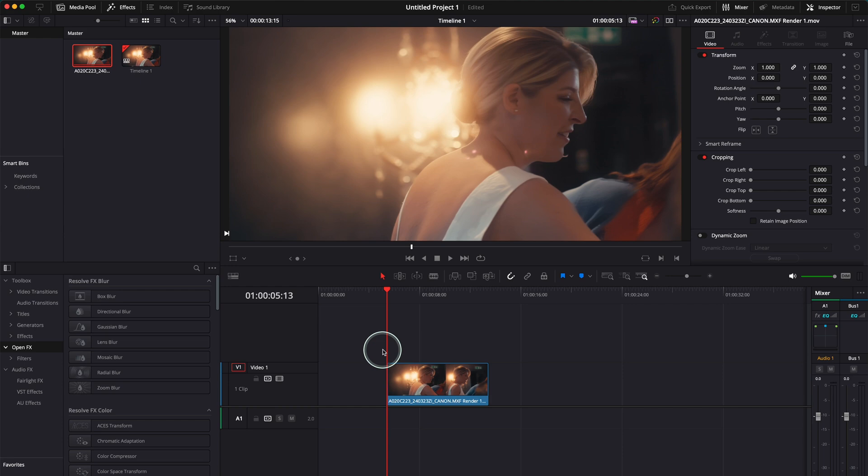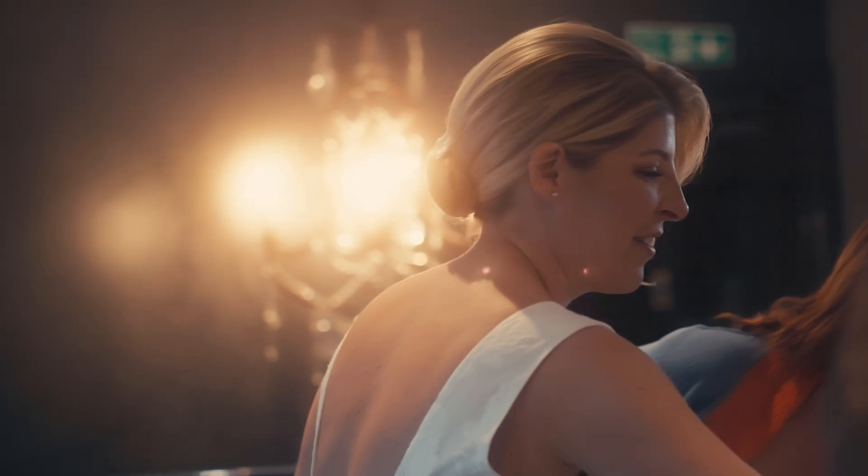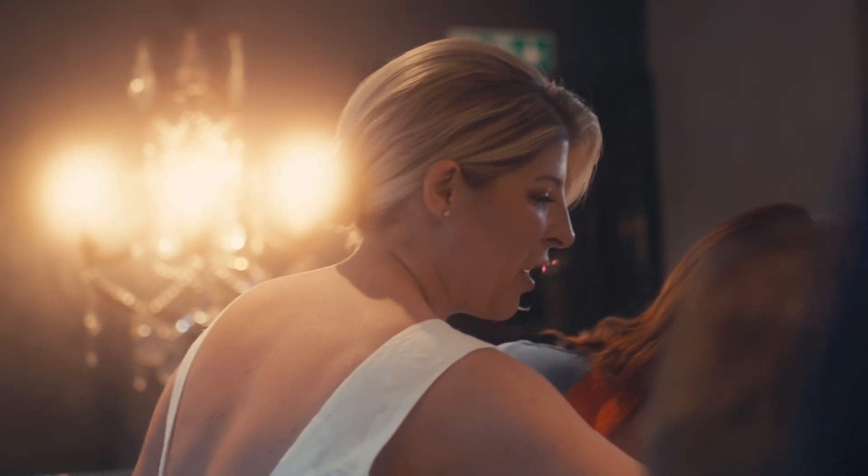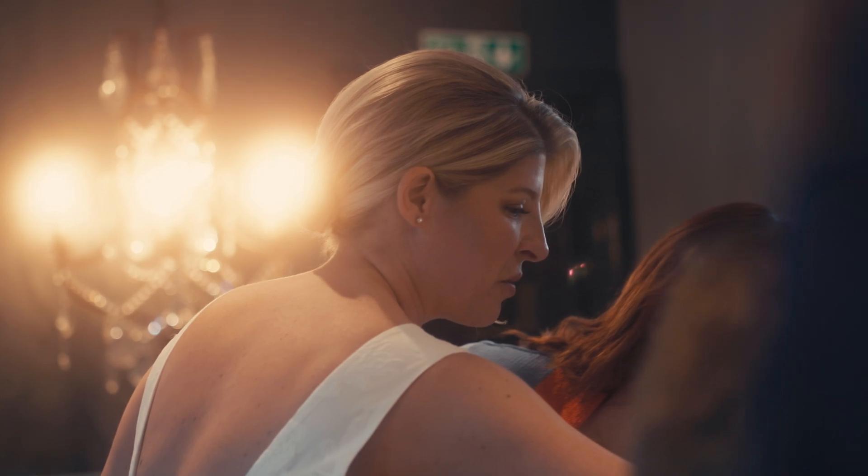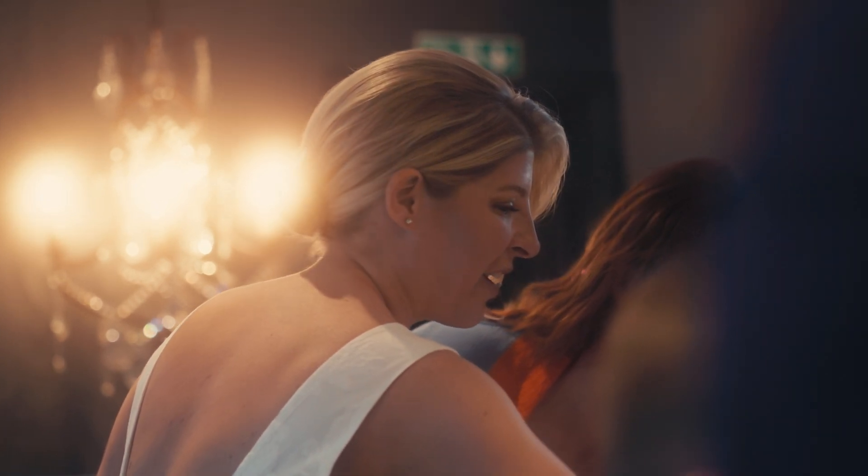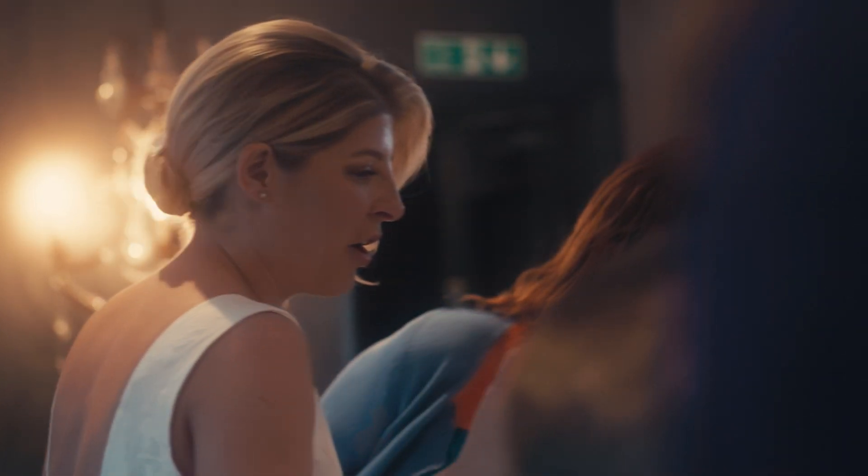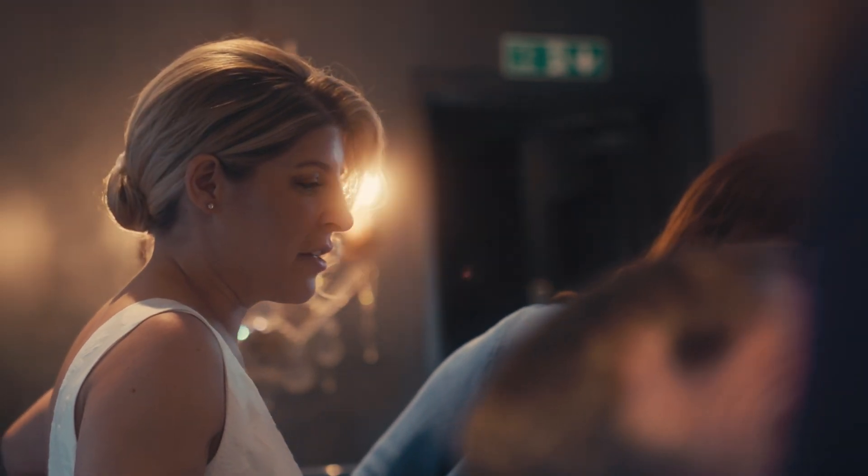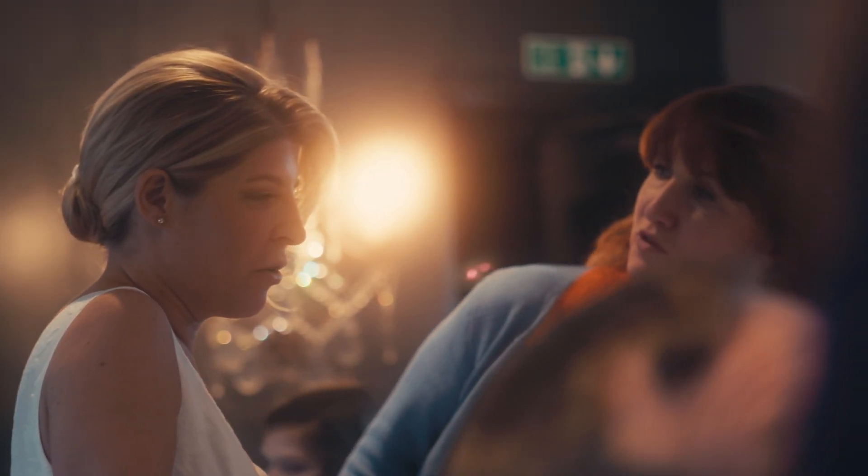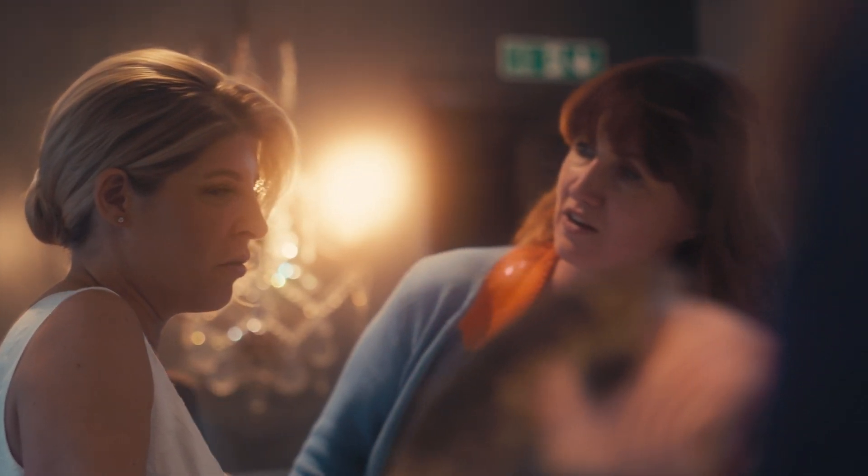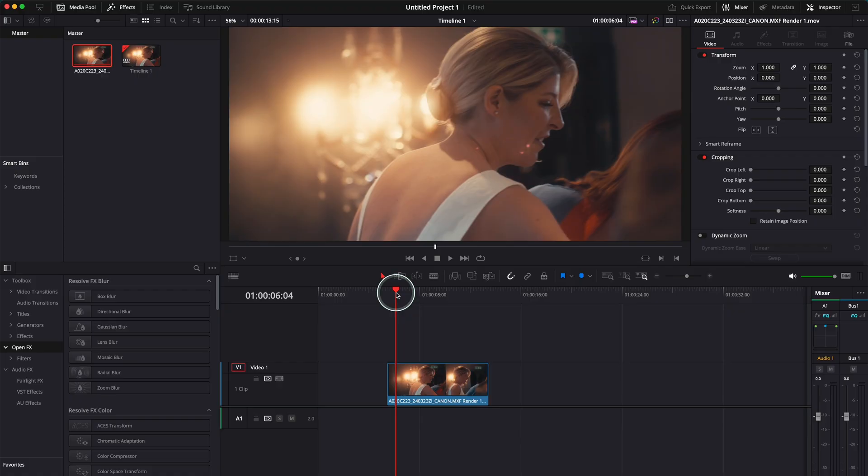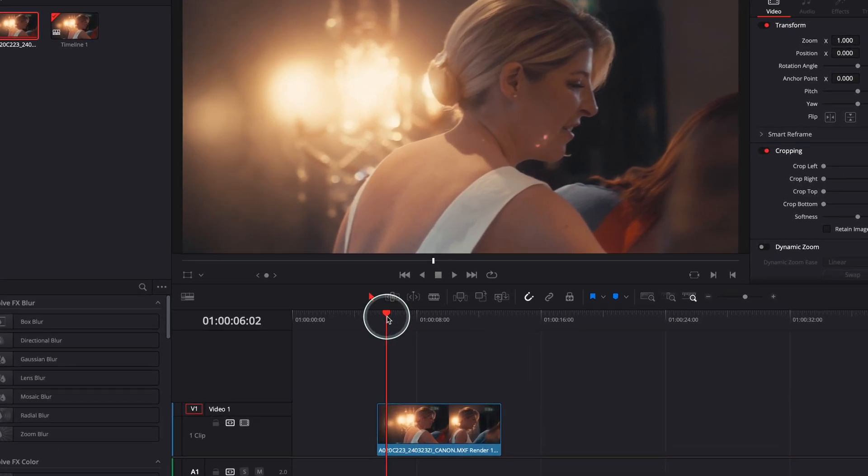Alright, so I am in DaVinci Resolve right now. This is my clip. If I'm going to play the clip now, if you look carefully to the light you will see that it's flickering and it's quite annoying, especially if your client paid you a lot of money to film their wedding. It could be annoying but it's such an easy fix in DaVinci Resolve, it's quite incredible. Let me show you how it's done.